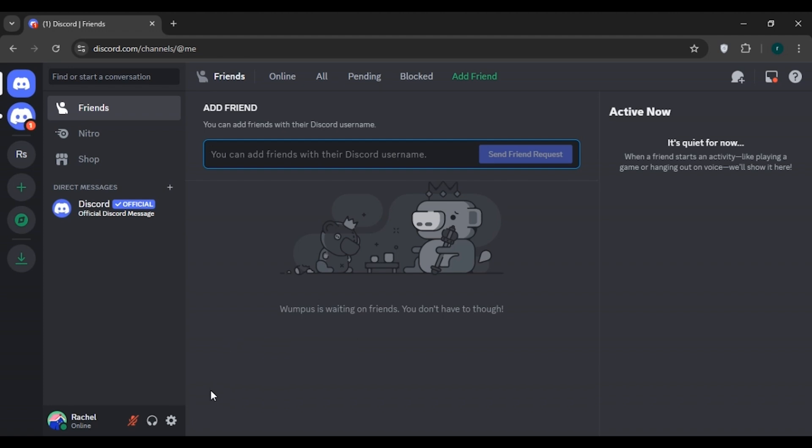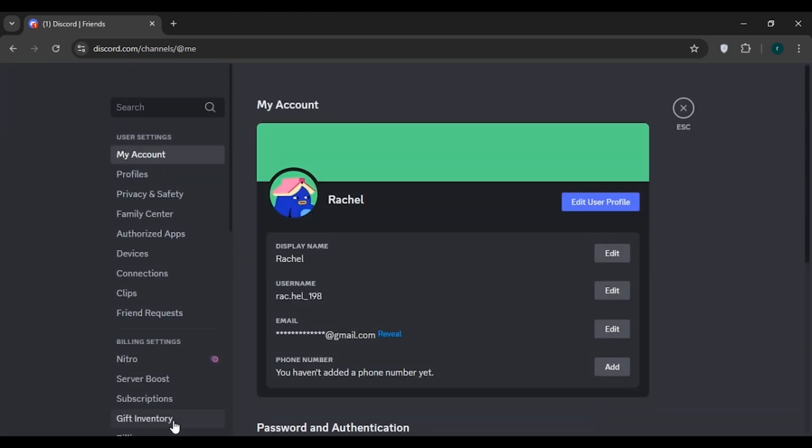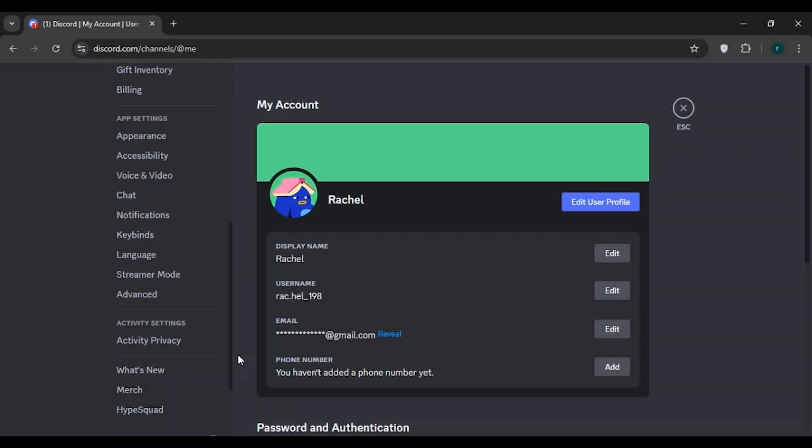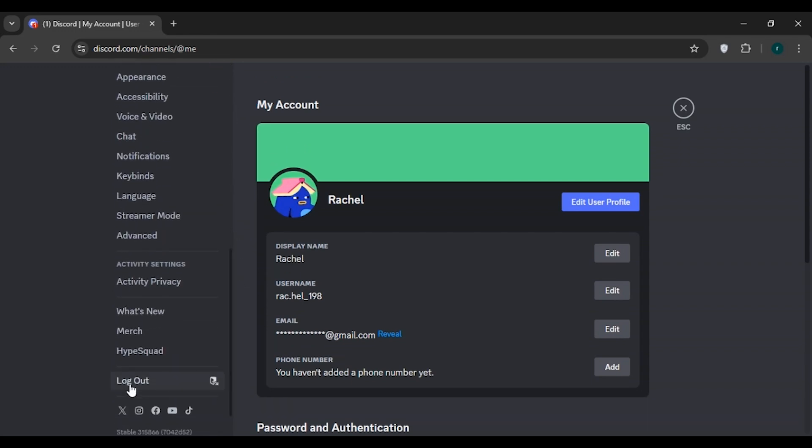Another thing that you can do is log out of your account and log back in. All you have to do is click on this user settings icon. Scroll down and here you can see the option for log out. Click on it and log back into your account.